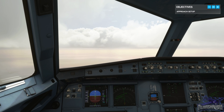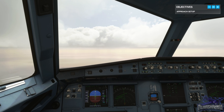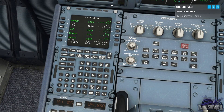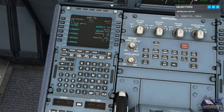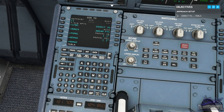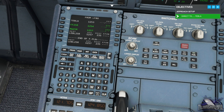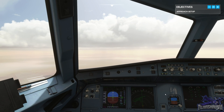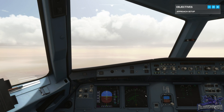Jetliner 488, direct to Tembler. Direct Tembler, Jetliner 488. Press direct on the FMGC and enter Tembler as our direct-to waypoint — T, E, B, L — pressing insert. This cuts out most of the arrival and gives us a better idea of our distance remaining.